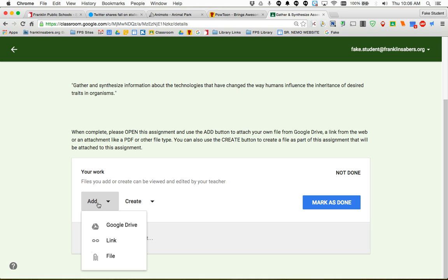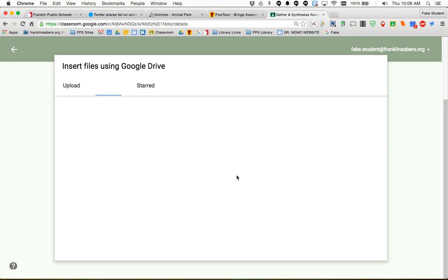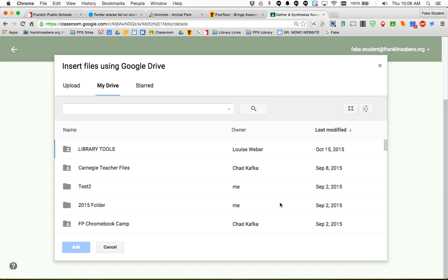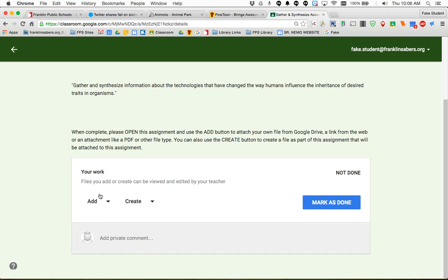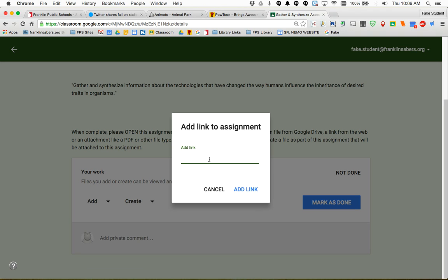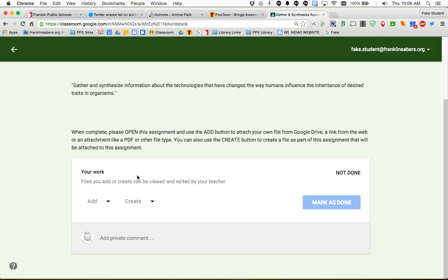So a student has the choice to add a file from their Google Drive. Maybe they go start a document or slideshow all on their own. They can choose this and this will let them pick a file from their Google Drive to turn into you. They can also add a link. So if I chose link and I paste it in that PowToon link, I'll go ahead and add that as an example. That's going to attach that here to the assignment so the teacher can see it.